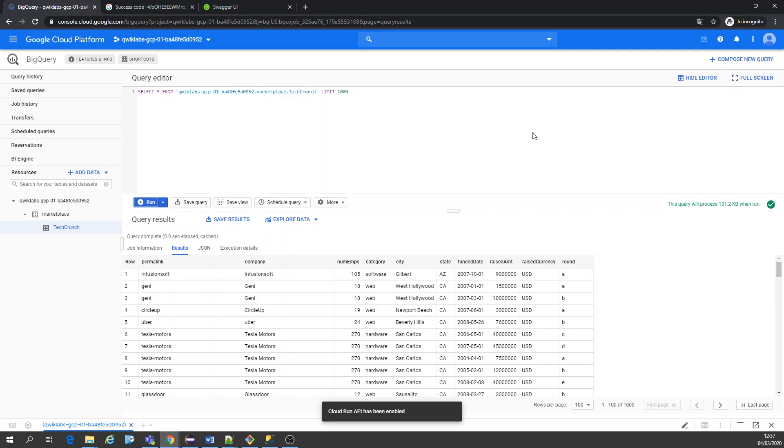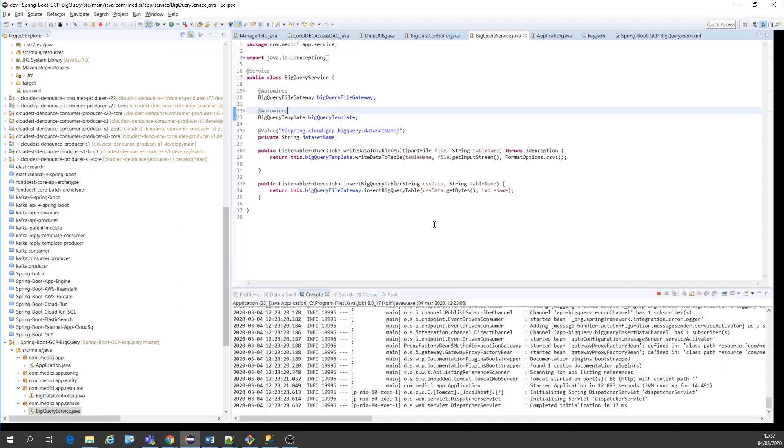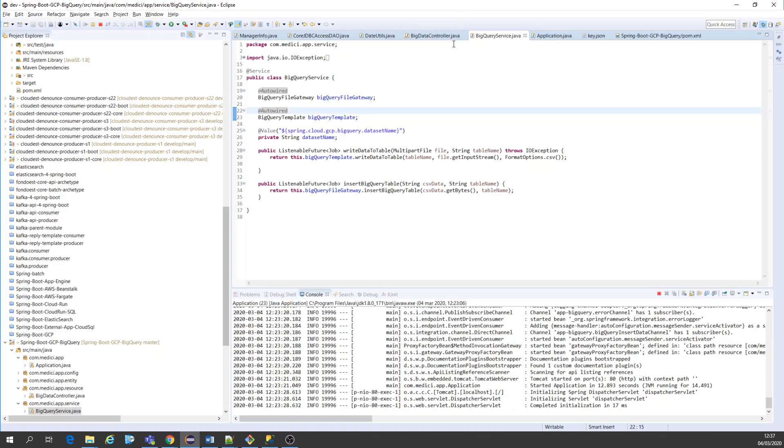So that's how simple it is to use the Spring Boot application with BigQuery. In that case I just create a dataset and I just create a table name, and after that I uploaded a file.